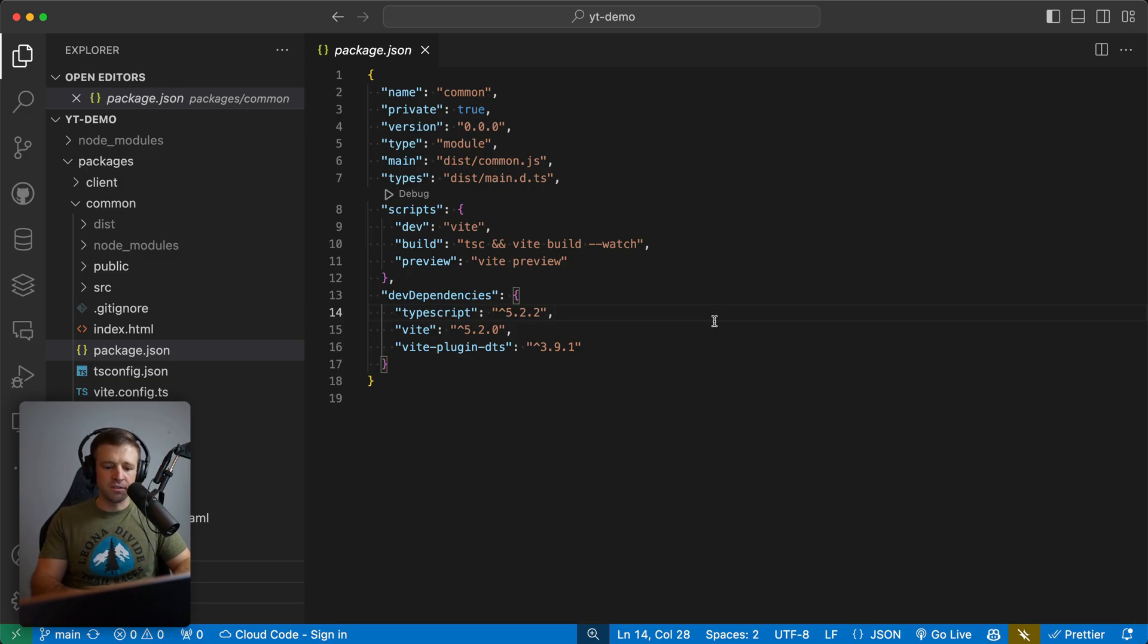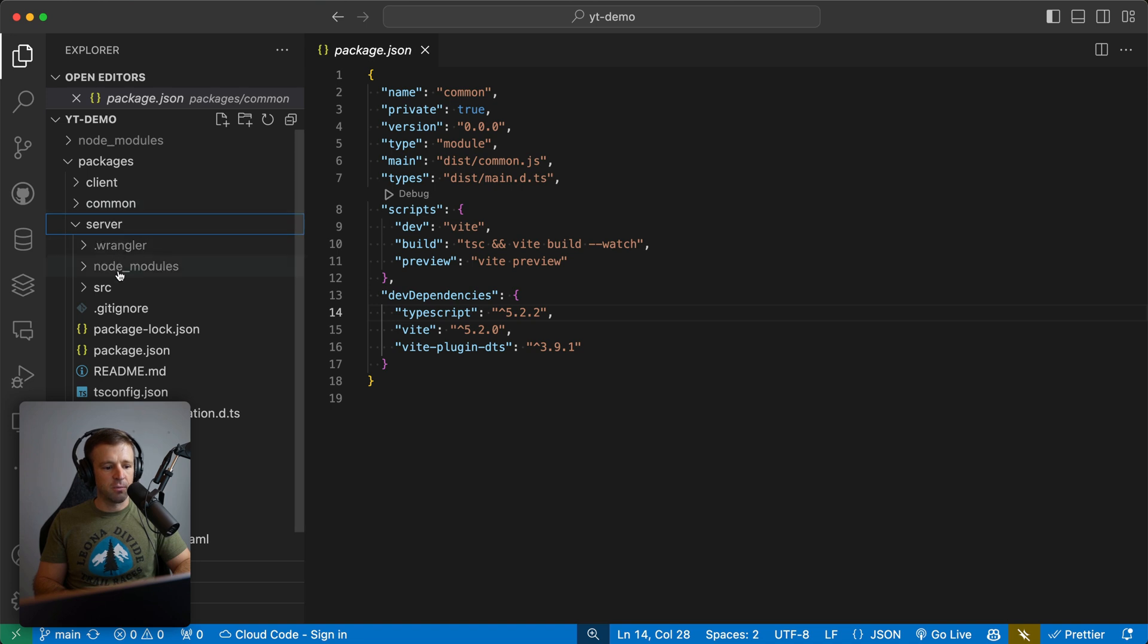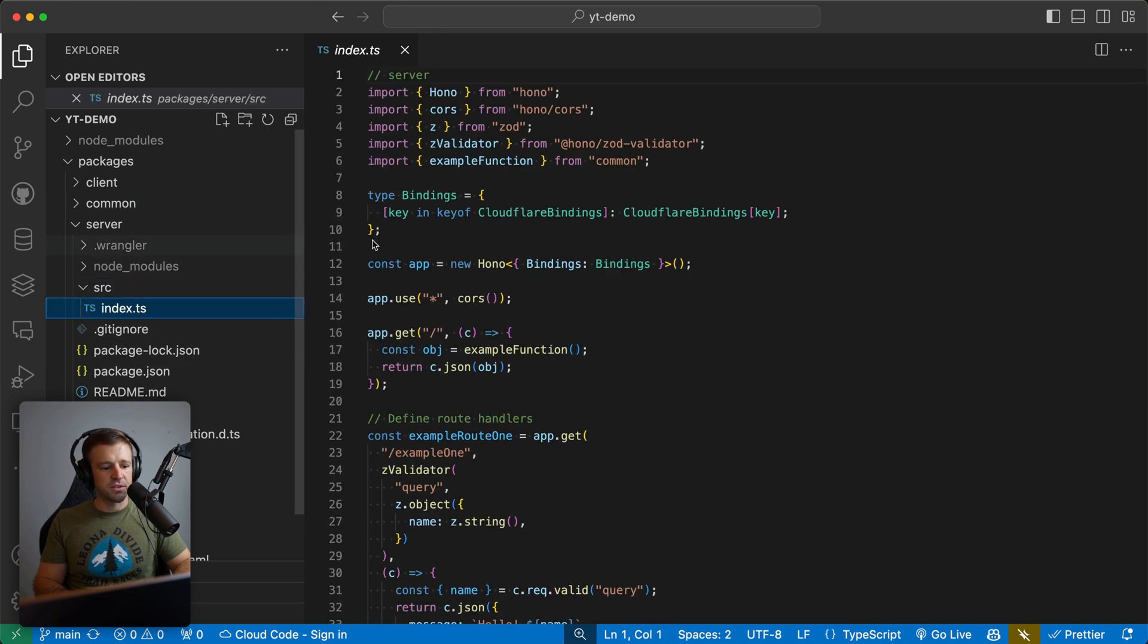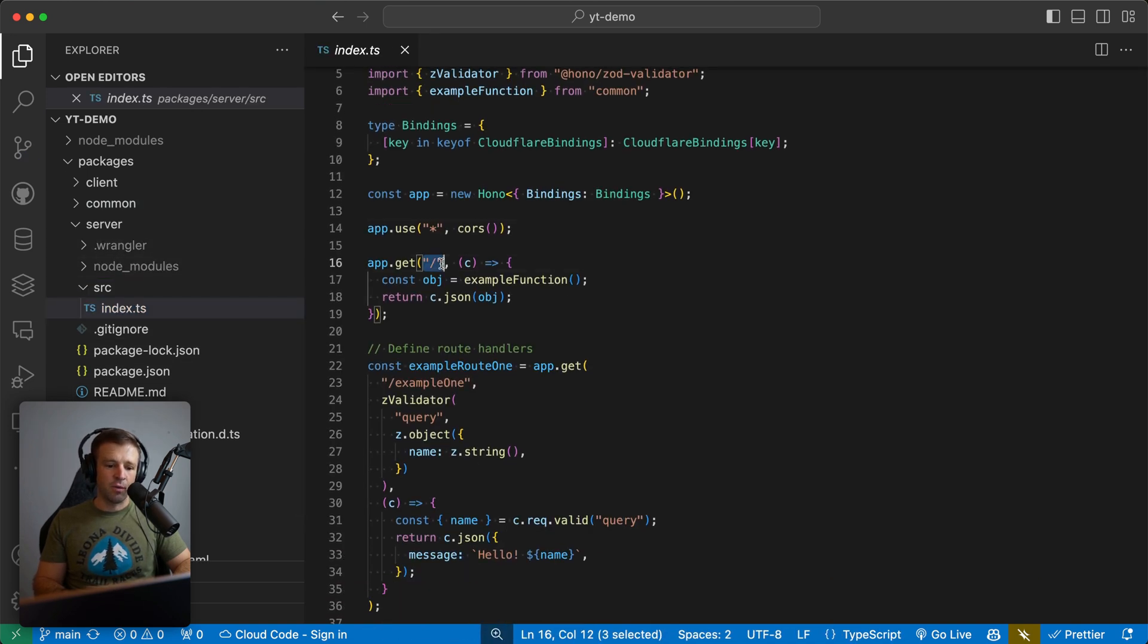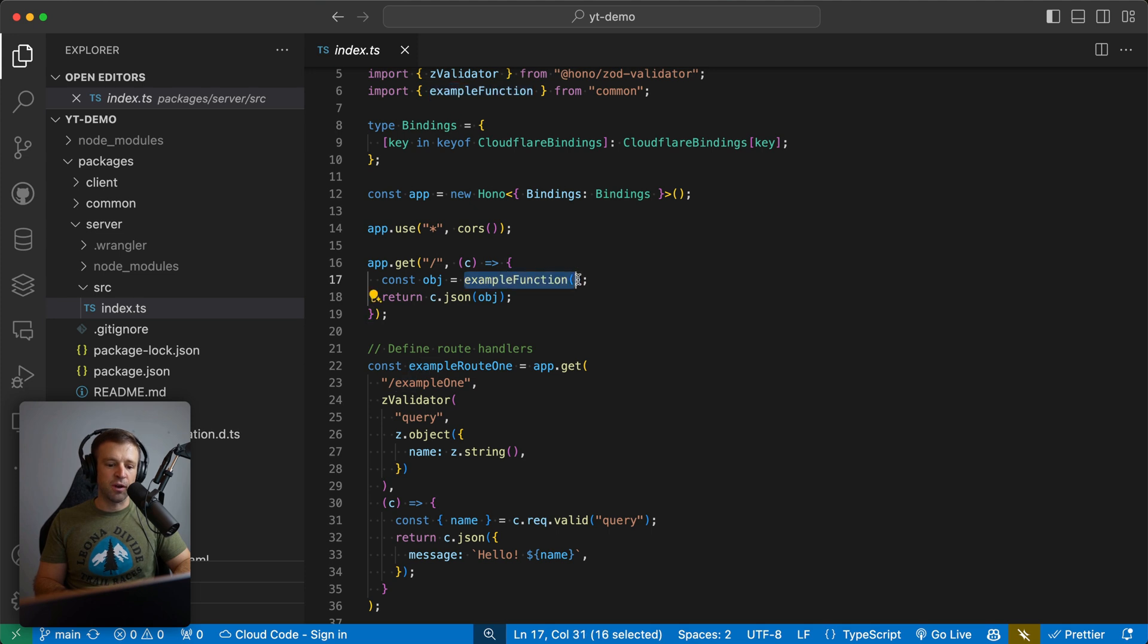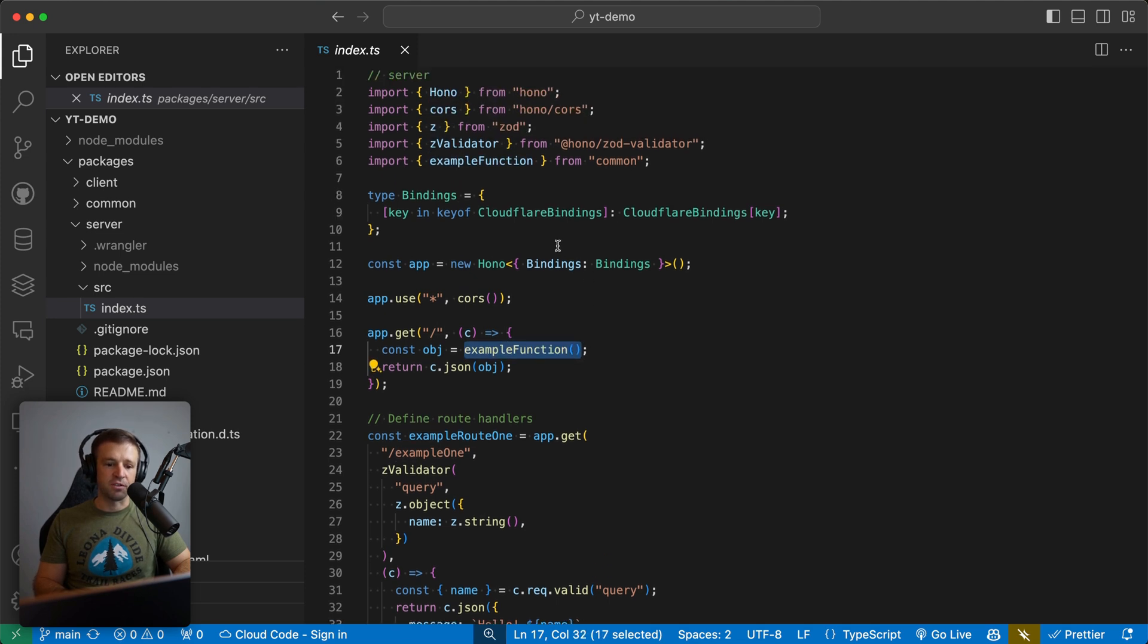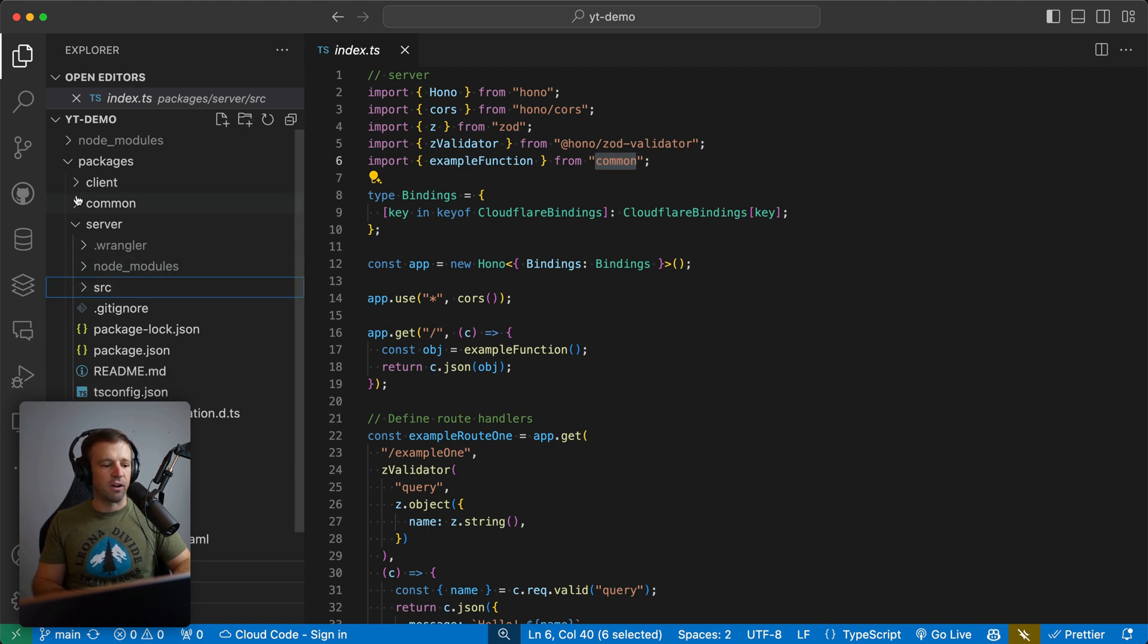So I'm going to close down the terminal here, our server is still running locally. And let's go ahead and open up the server and come into the source and then index.ts. And we can see here, when we're getting the slash endpoint, we're just returning c.json of object. Now what is object? Object is returning whatever example function invocation returns. And we see the example function comes from our common package. So this is why we had to install that common package as well.